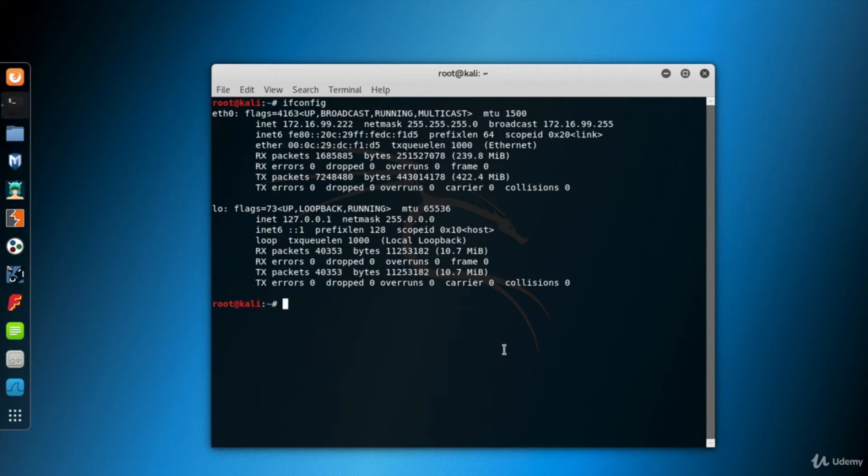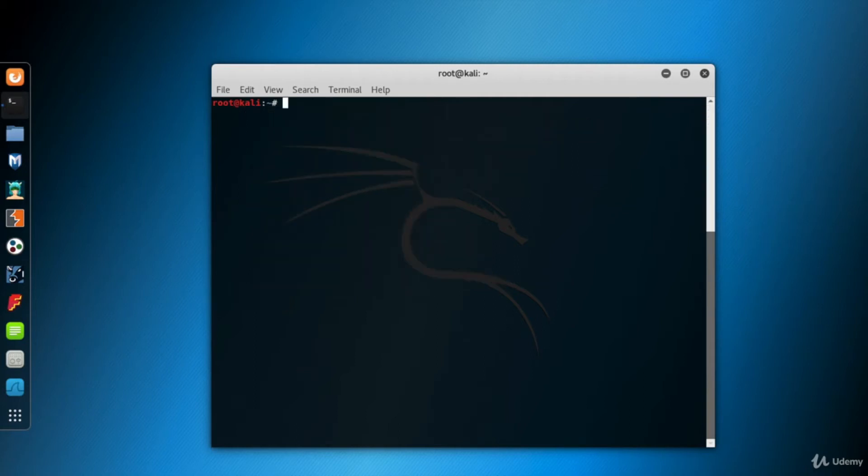Now, let's create the SYN scan command. NMAP is the command itself. -sS is to SYN scan.